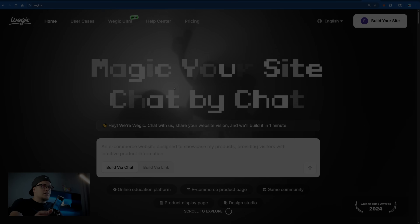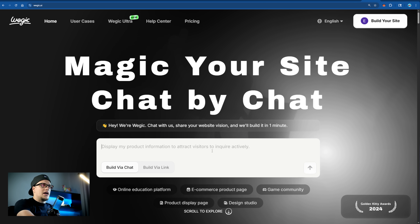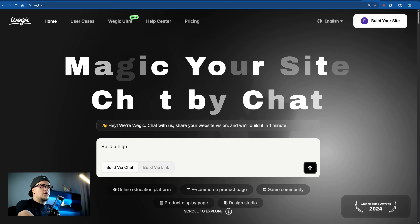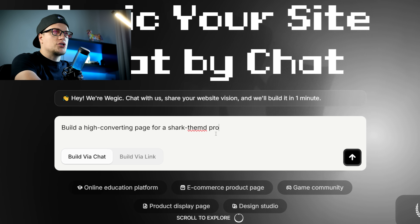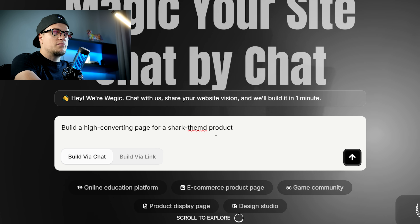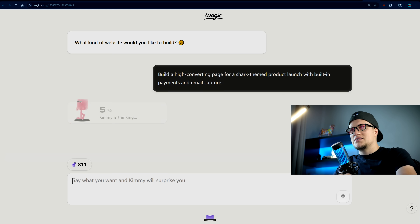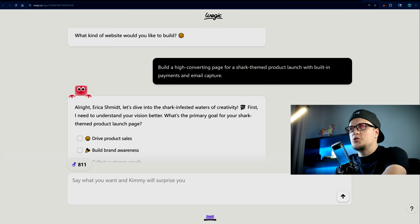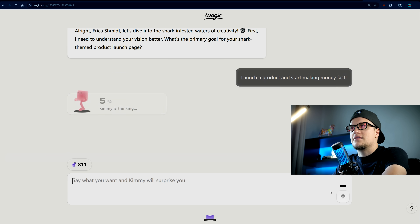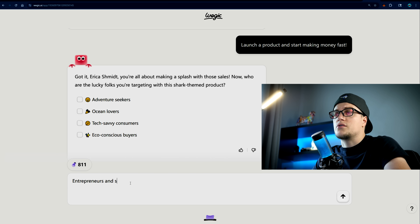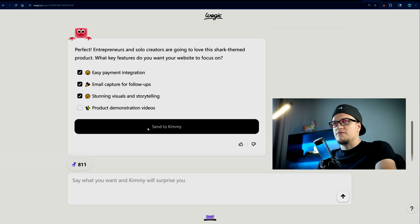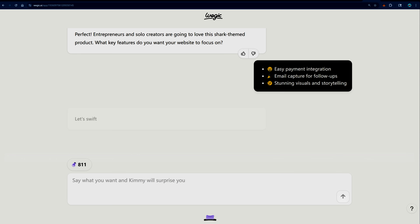We'll start with an idea. Let's say 'Shark Numbers Pop-Up Launch.' I type that in and Magic gets to work: 'Build a high-converting landing page for a shark-themed product launch with built-in payments and email capture.' It's asking me what the goal is — I'll select 'launch a product and start making money fast.' The target audience: entrepreneurs and solo creators.